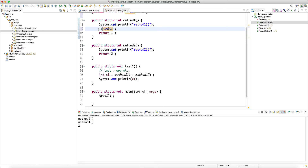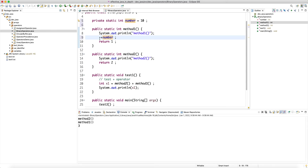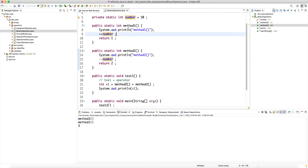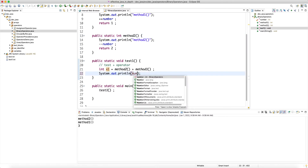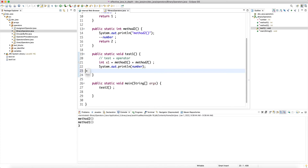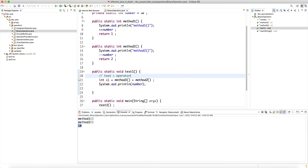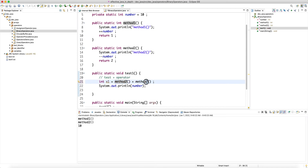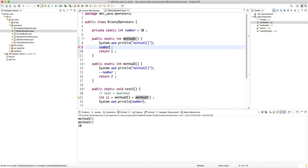In one of these methods we say number plus-plus, and in the other minus-minus number. Note that number plus-plus and plus-plus number are equivalent when we don't care about the return value — plus-plus number is slightly more efficient. Now method one increments and method two decrements. When we say method one plus method two and then print number, if the operation is symmetric the result is still ten.